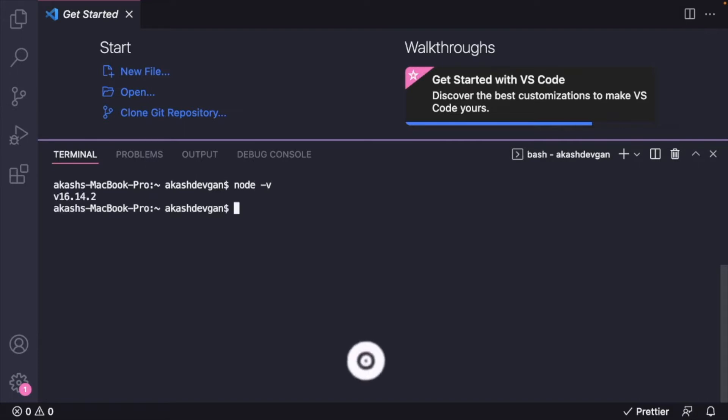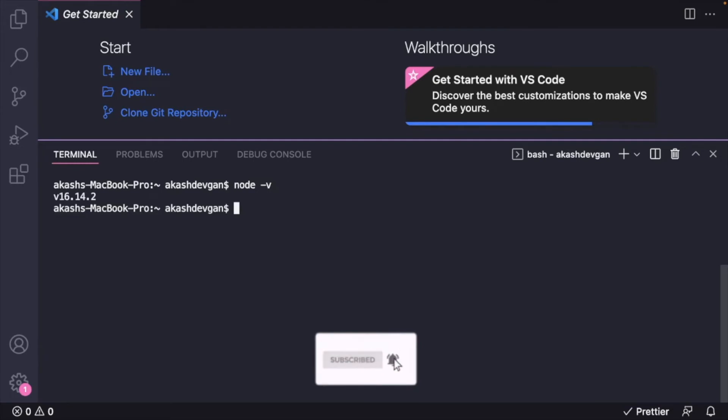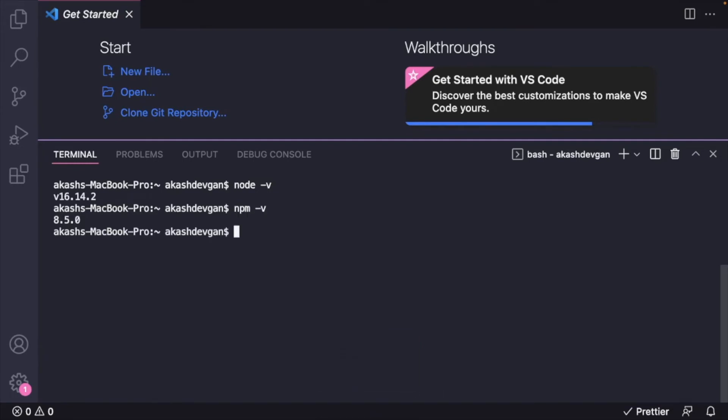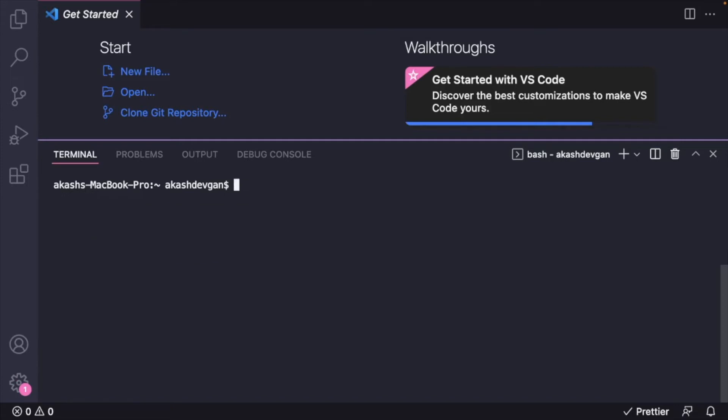Let's confirm npm version as well. So I have 8.5.0, which is okay. Any npm version greater than 6 will work. Now let's confirm if we have npx installed. So I'll type npx -v. Awesome, so I have npx installed as well. I'll clear these up and now I will enter the command that I mentioned earlier to get started with Strapi.